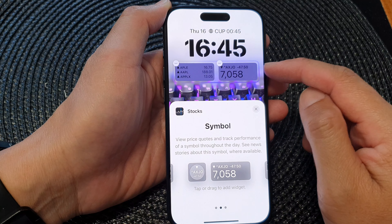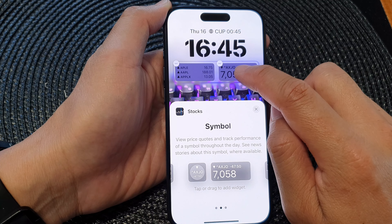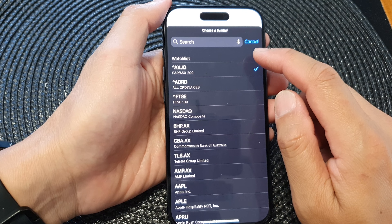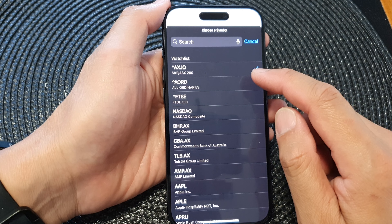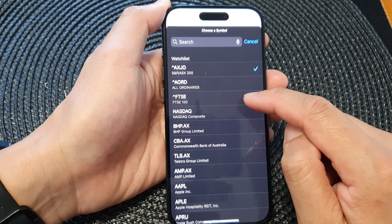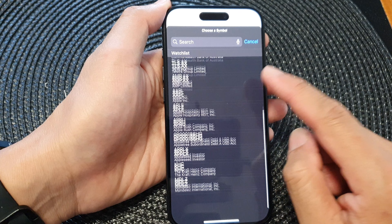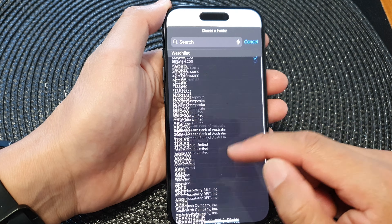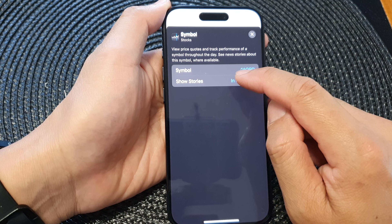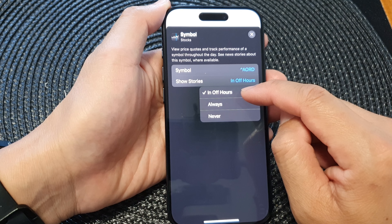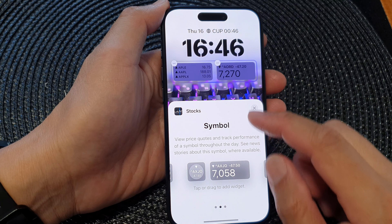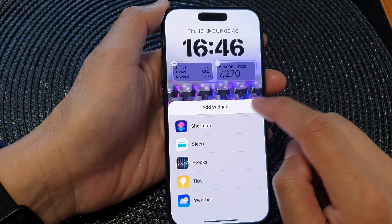Select a size that you want to use, just tap on it and that will get added to your widget panel. Then tap on this widget and you'll be able to choose which type of watch list you want to use — you've got S&P ASX 200, All Ordinaries, FTSE, and others. Select the one you want to use, and then you can choose show stories: off hours, always, or never.